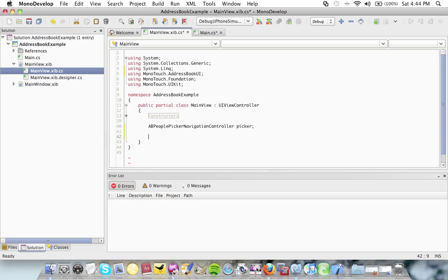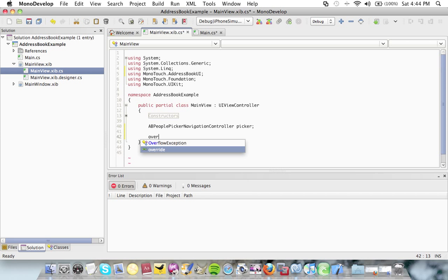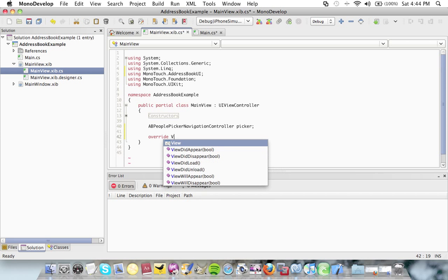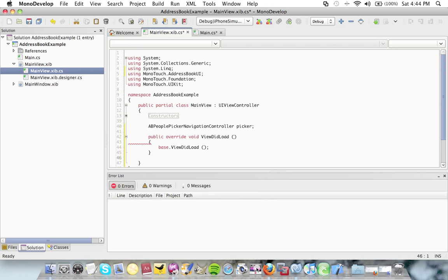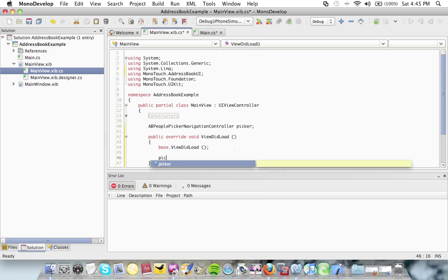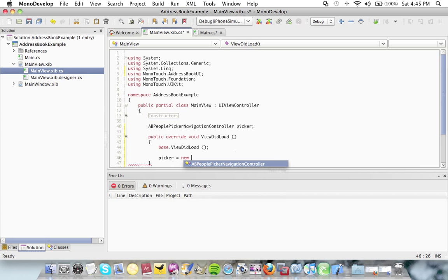I'm going to override the view did load method and I'm going to say picker equals new AB people picker navigation controller.